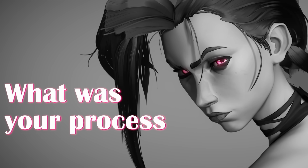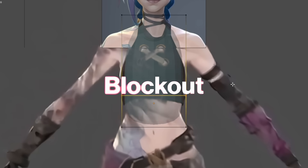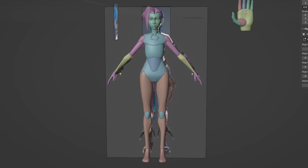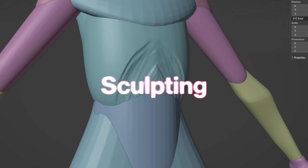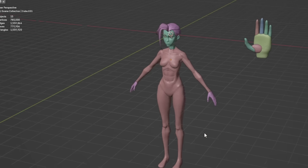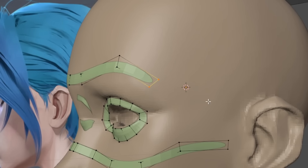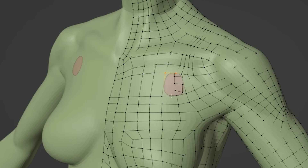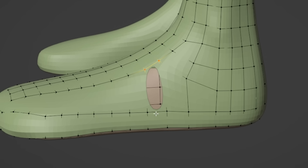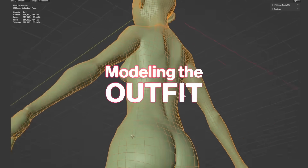What was your process for Jinx's model? Usually when I create characters from scratch, I like to start with a body block-out using simple shapes to block out all the basic parts. Then I use sculpting to refine these body parts and merge them together to make it look more organic. Once that's done, I go into retopology to clean up the geometry and make sure the model is ready to be animated. Then I started modeling the outfit.